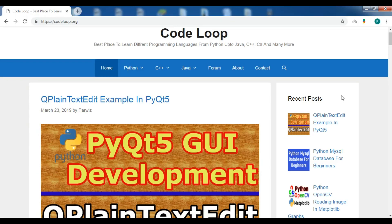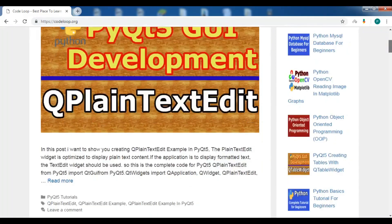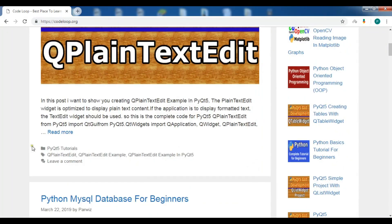Before starting our main topic, if you're interested in the source codes and more information about my videos, you can check out my blog codeloop.org in the video description, so you can get all information and source codes from all my videos.